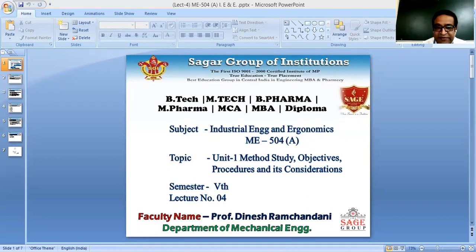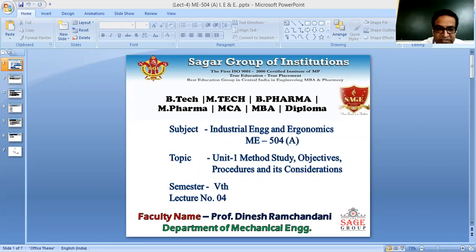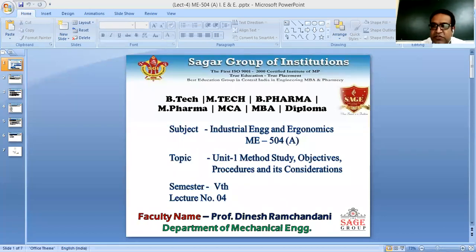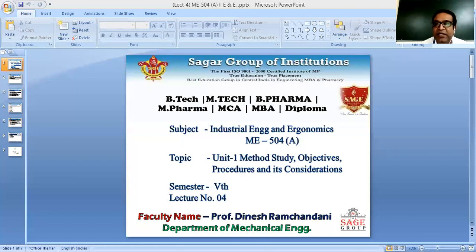Now, what is the scope of method study — where exactly it is being implemented? First is the layout of the shop floor and working stations. Second is working conditions, which relates to the usage of ergonomics — the relation between man and machine we discussed previously. Third is handling distances, that is material movement from the inventory area to the machine and workstation.